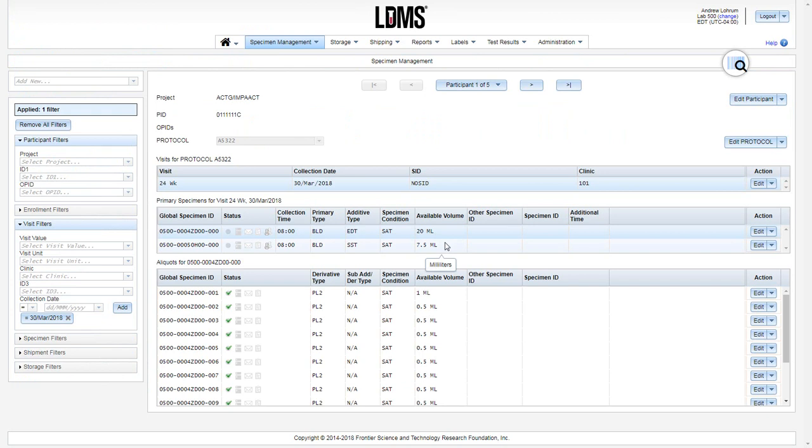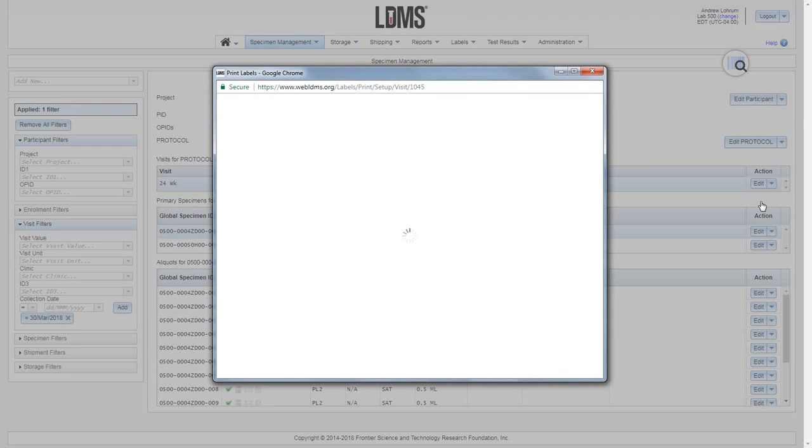After that date filter is in place, generate the labels at the visit level by using the drop-down menu and clicking print labels.